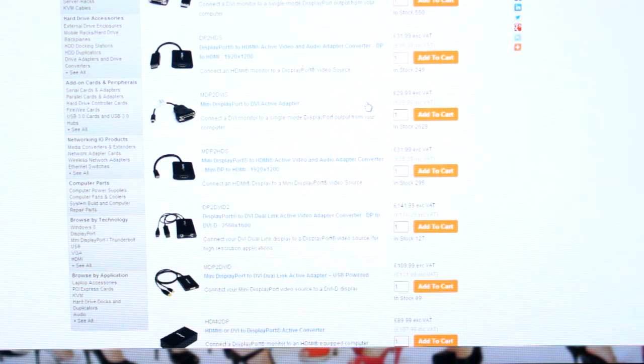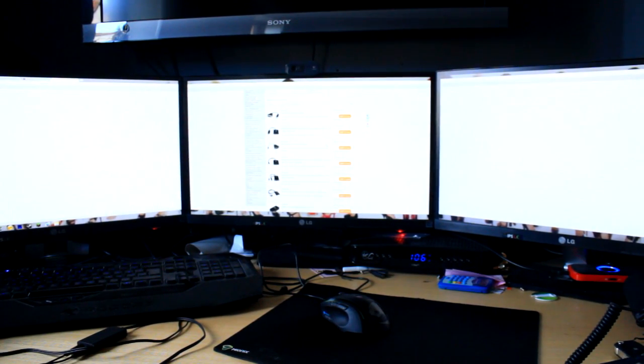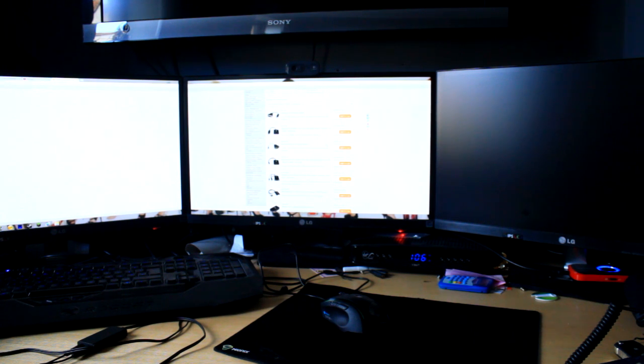Let me show you — here we have triple screens. This is what happens if you don't have an active DisplayPort adapter: now I just have two screens, and that's a screen on the right just wasted.